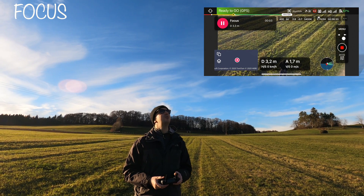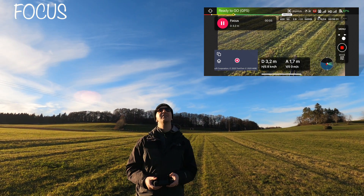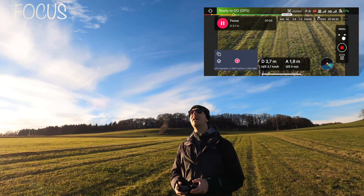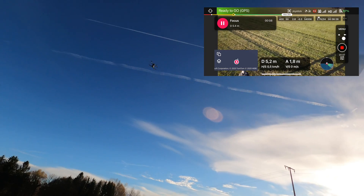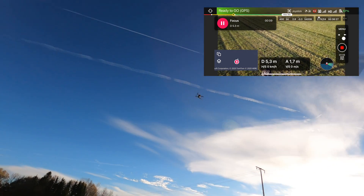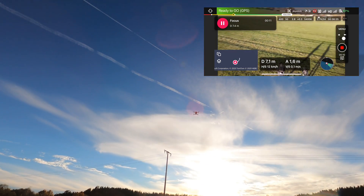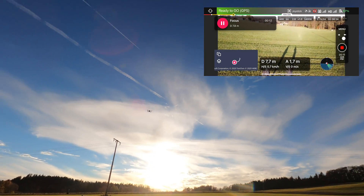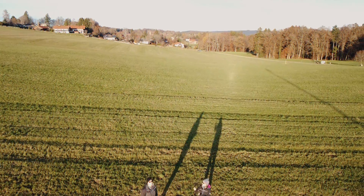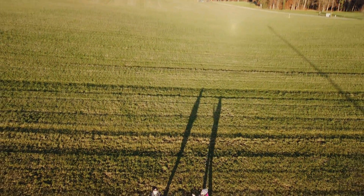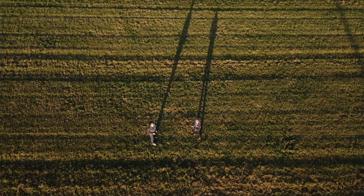What focus mode does is: as I move the drone around, basically the drone keeps pointing at me — you can see it keeps tracking me. Like if I go up or if I go down, the drone will keep on looking at me.